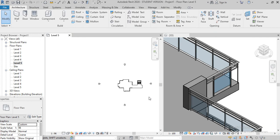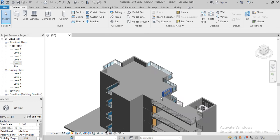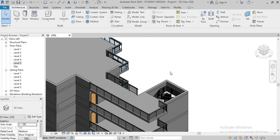See in the 3D view — this is our parapet wall. Here we have to make mumti, so in the next video I will tell you how a mumti is made in Revit.